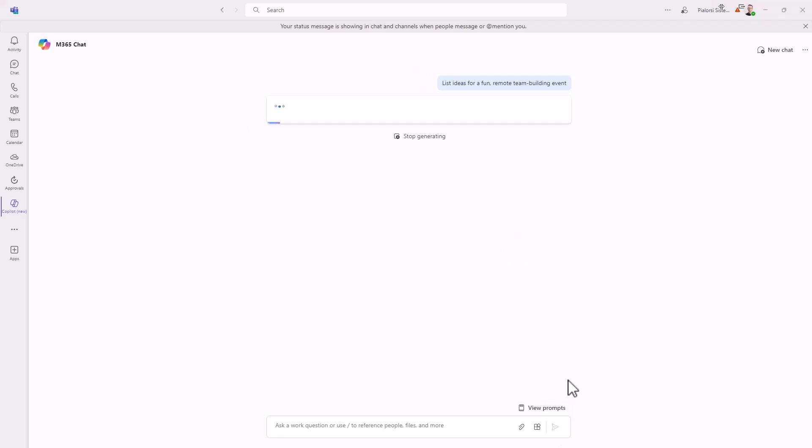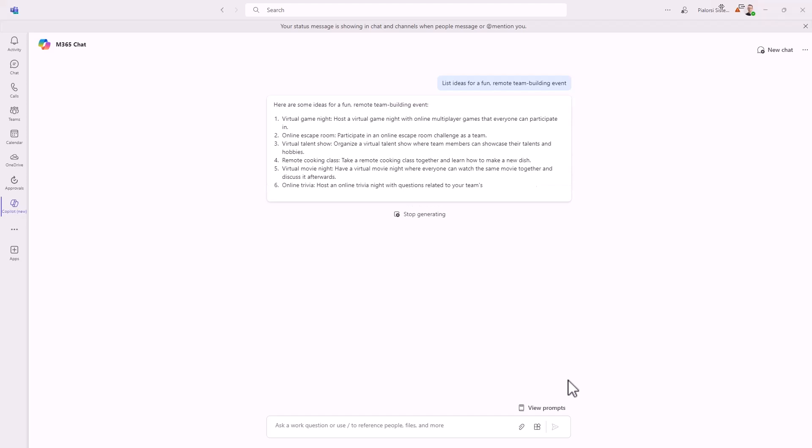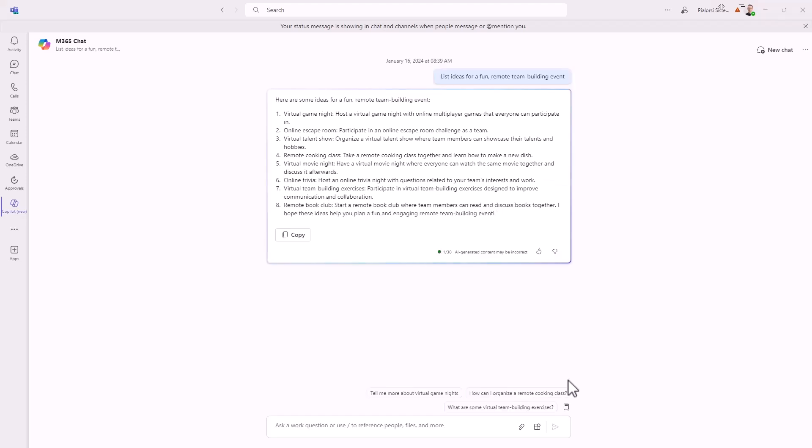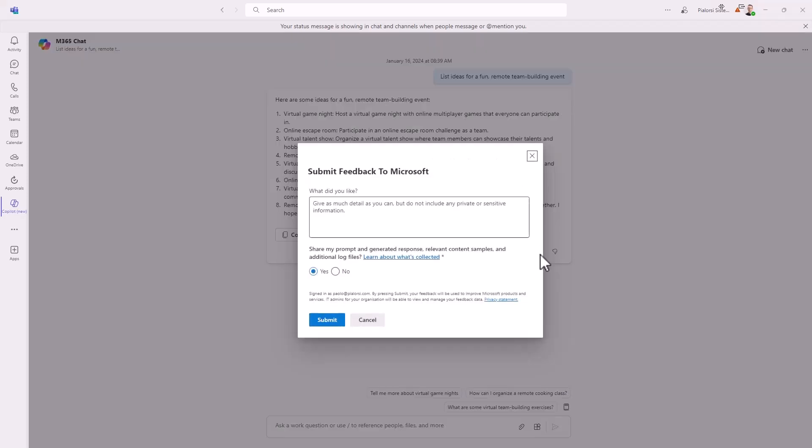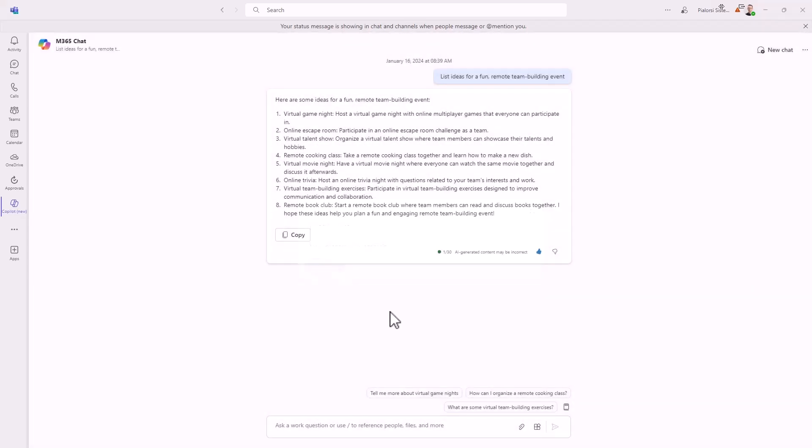For example, here I'm using a predefined prompt to get a list of fun ideas for remote team building, but it could be something else based on a custom prompt of my own. Whenever you play with Copilot, remember also to give a feedback so that Microsoft can improve the quality of the service based on your feedback.